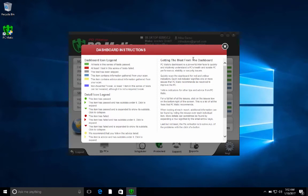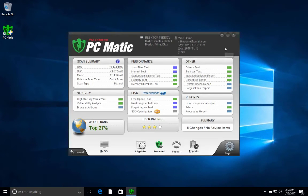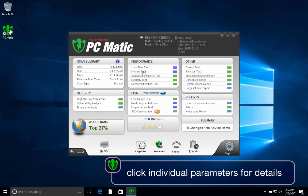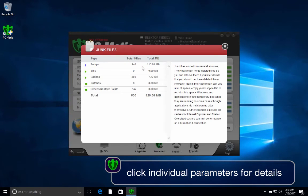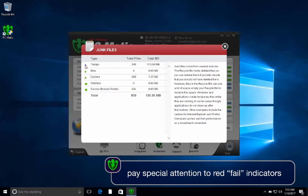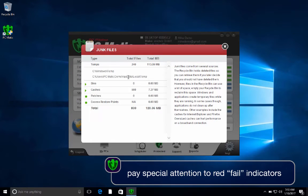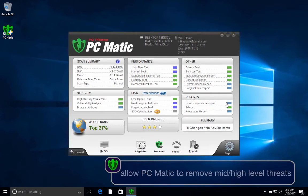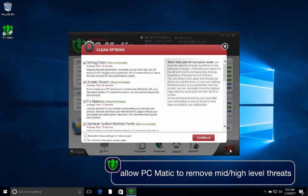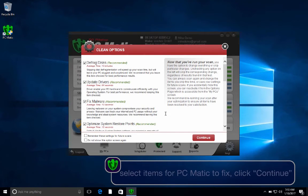Back on the scan results page, you can click an individual parameter to get detailed information about what the scan was looking for and a breakdown of what was found in the scan. Pay special attention to any result that has a red fail indicator next to it. Click Next. If any mid or high level threats are discovered during the scan, we always recommend letting PCmatic remove the threat from your computer.